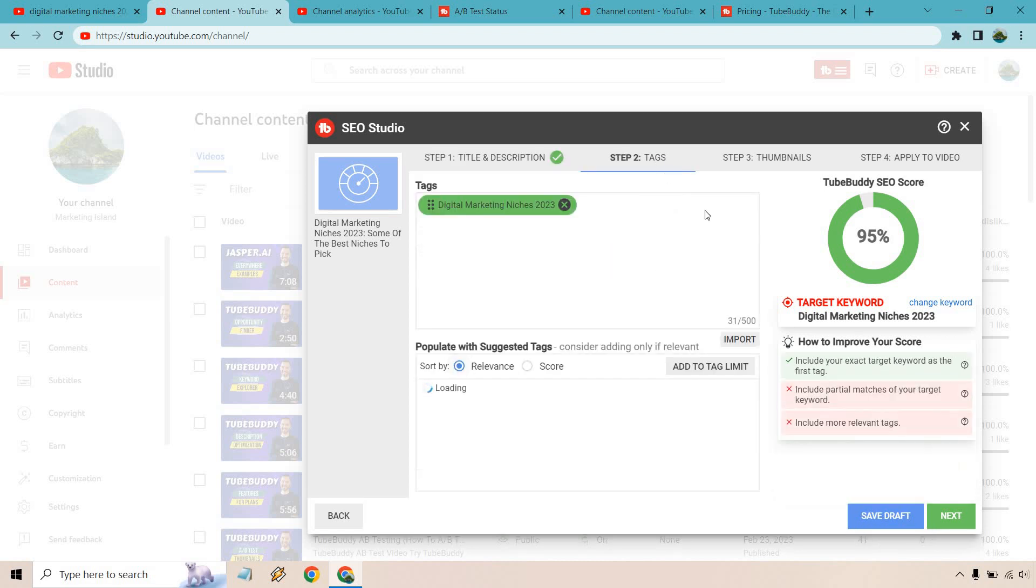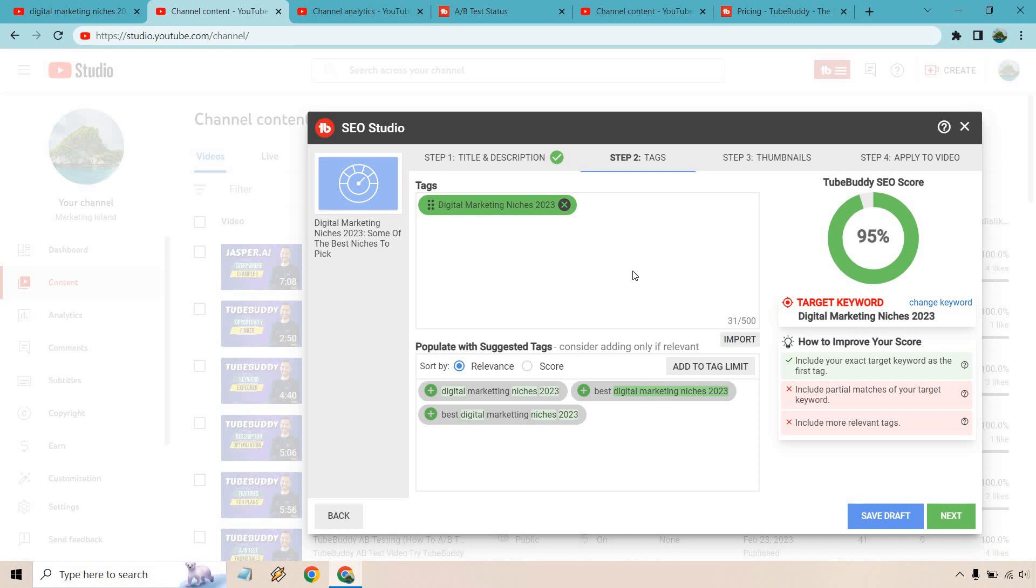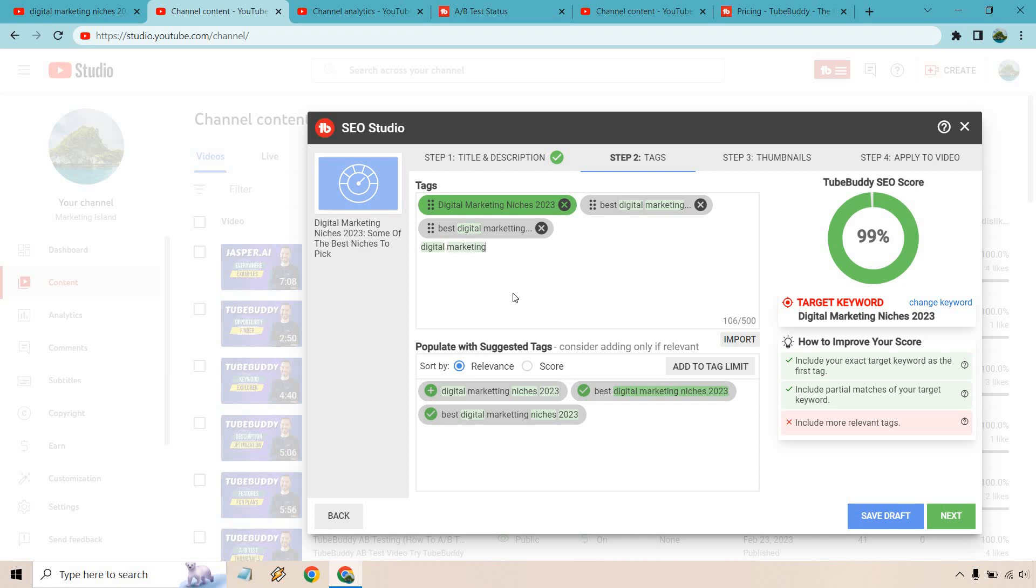Okay another one's going to be tags. We have our specific tag right there what it can do is load more for relevance. Let's see best digital marketing niches we could use that as well and we can even search for something like digital marketing niches without the 2023 and of course we can always add more. It's not going to be a huge deal that you add a little bit more. I mean 99% is going to be good.